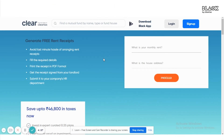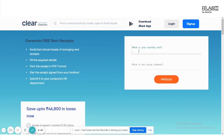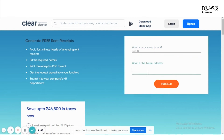Now let's look at the demo of how to use Clear's free rent receipts generator. Click on the 'Get your rent receipts generated for free here' link provided in the description box below. It will lead you to the generator page. On this page, enter your monthly rent, then enter your house address and click on the 'Proceed' button.